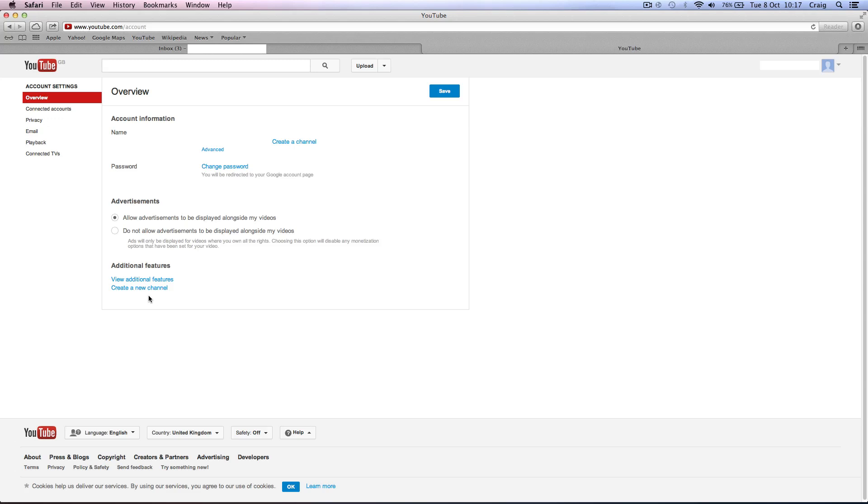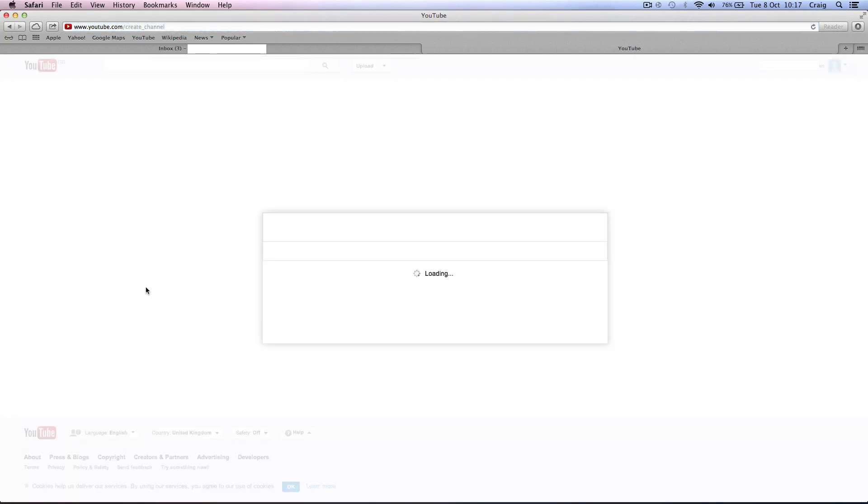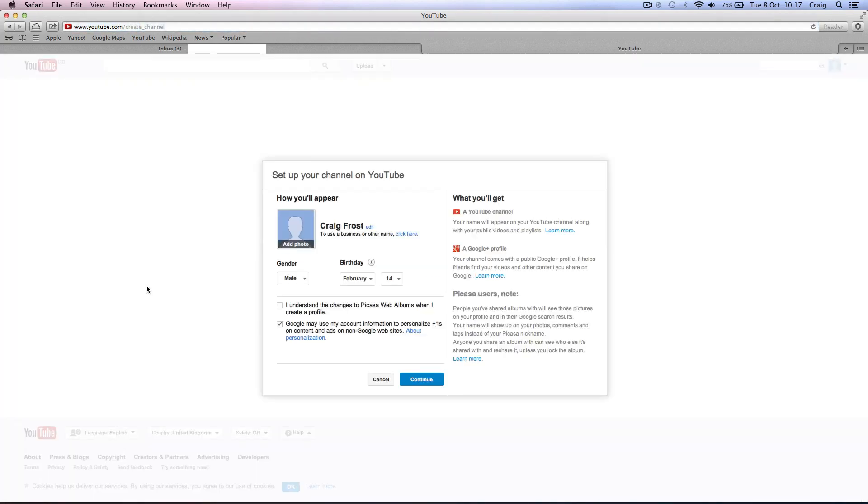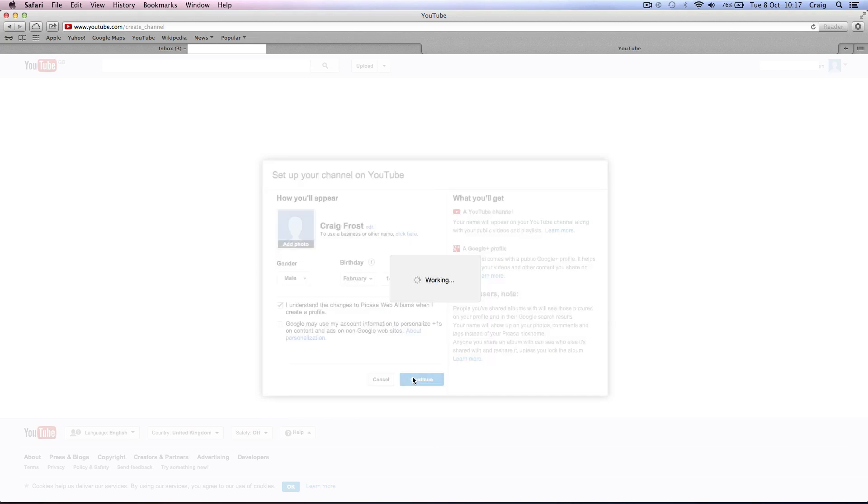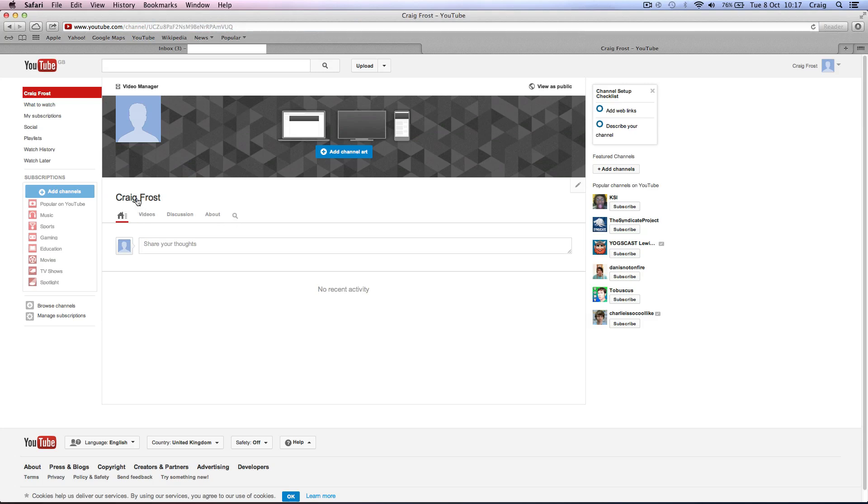And then you want to create a new channel. So from here, it doesn't matter what you put in. You just need to understand that box and then untick this box and continue. So again, this is probably going to create a Google Plus profile, but don't worry. We'll disconnect that soon. So this is just going to create a profile with your Google name, which it has Craig Frost there. And look at my URL up here. This is useless.